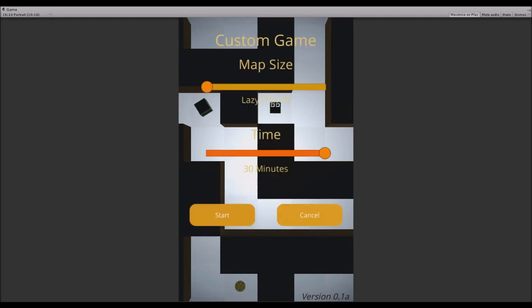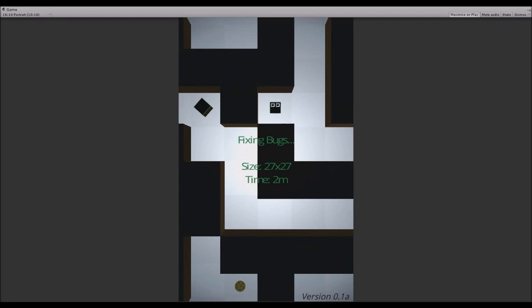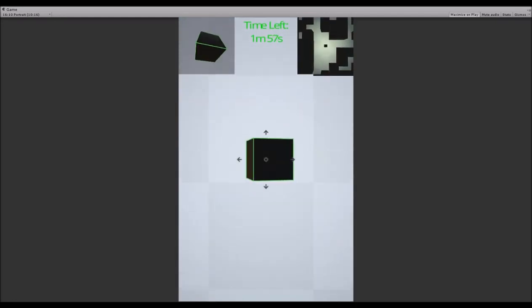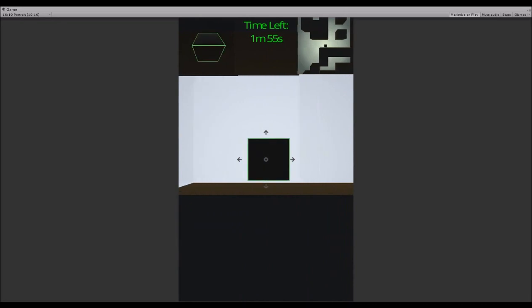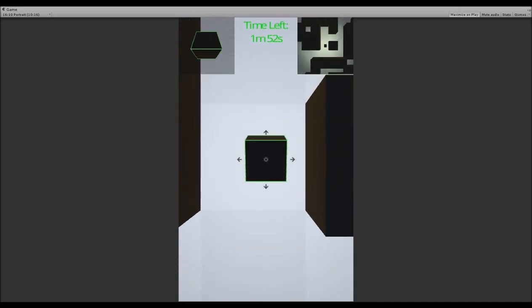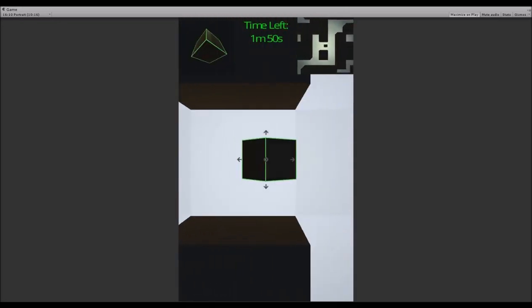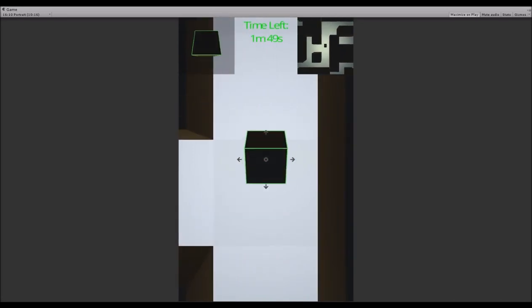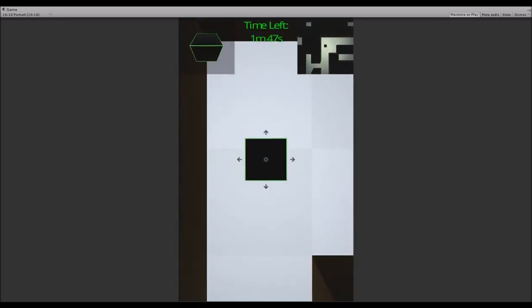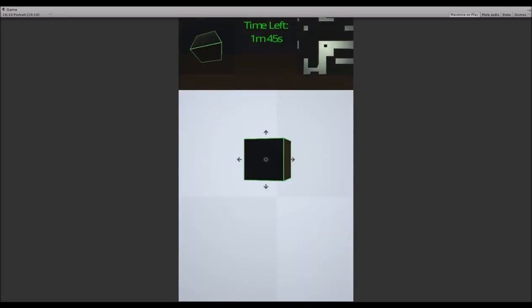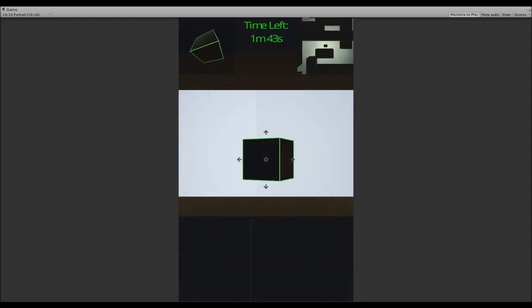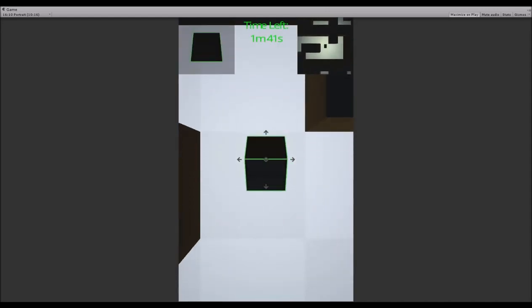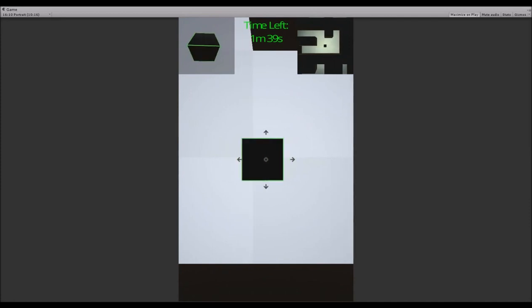That's pretty much it. You can also quick play, which is going to make the map size 27x27 and give you 2 minutes of time. Which is pretty much the most, I don't know, balanced - it's a pretty centered difficulty.